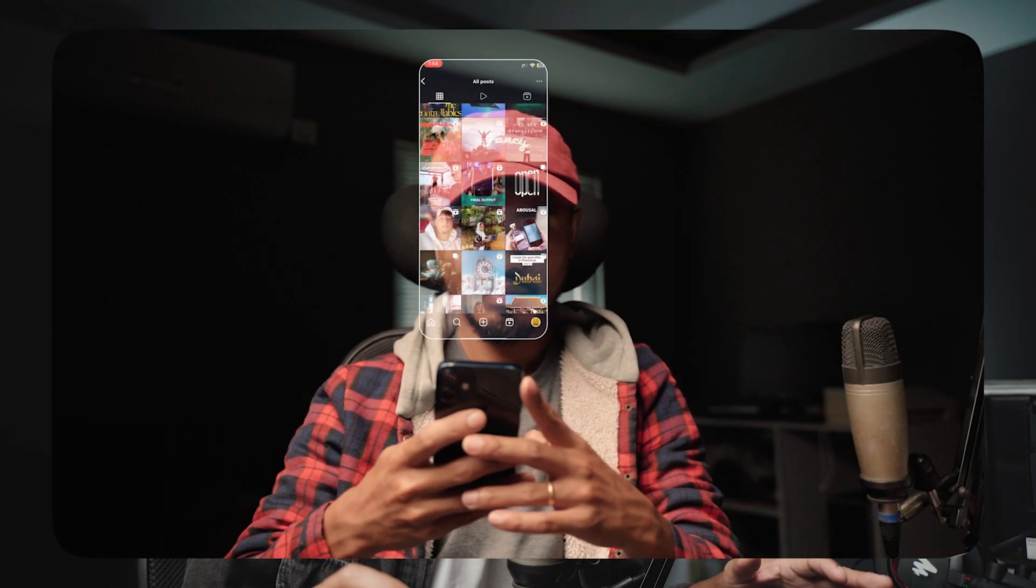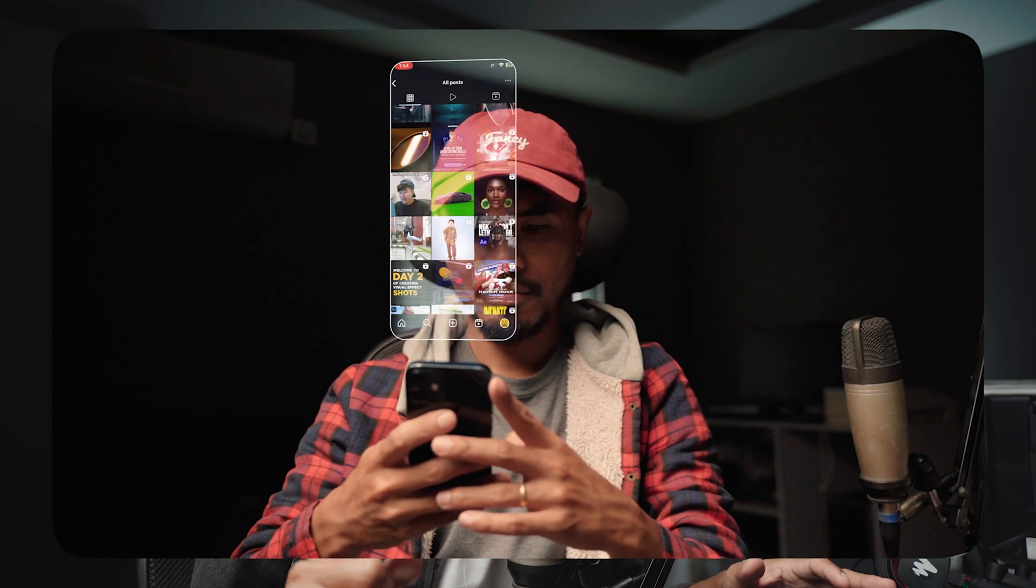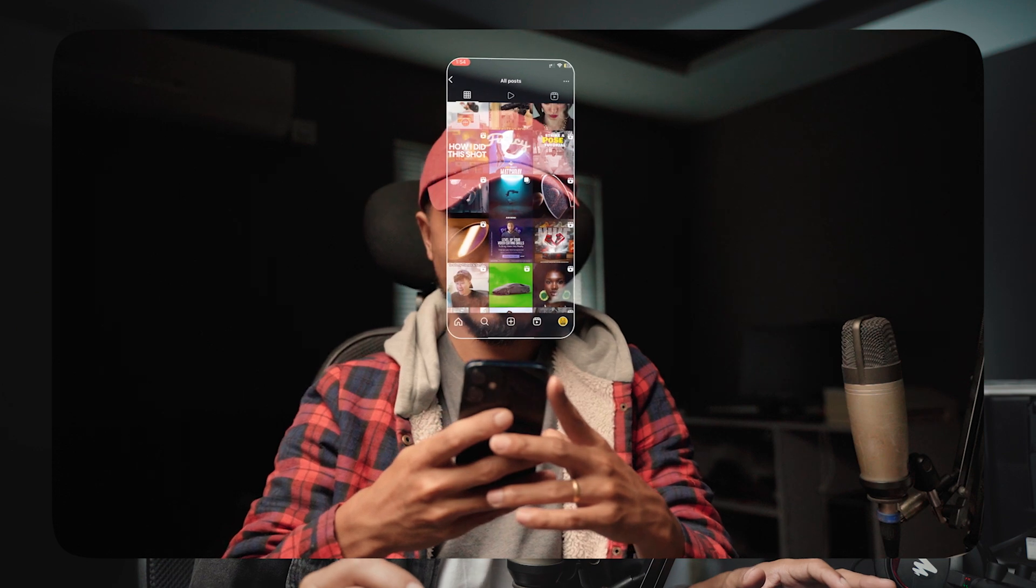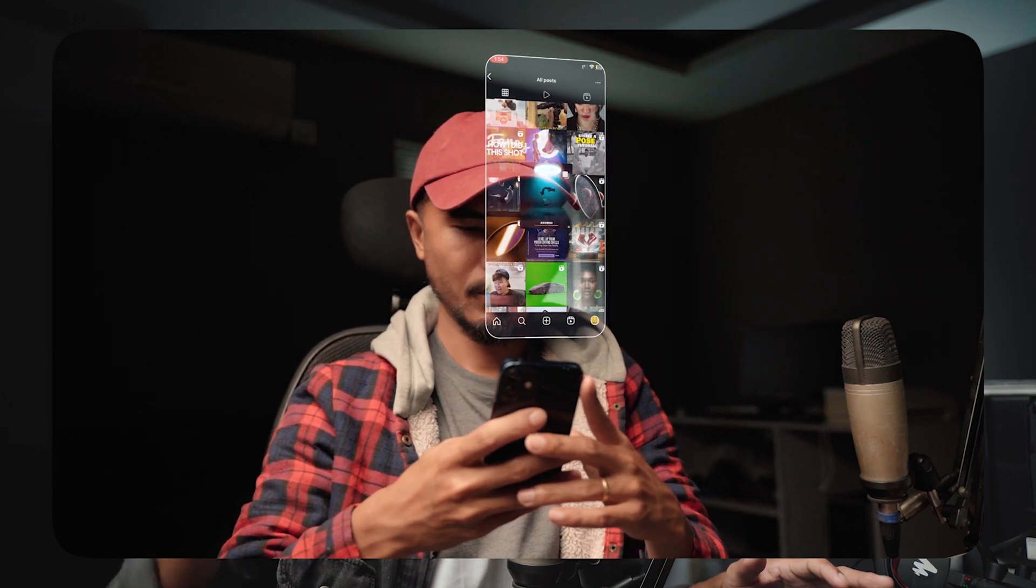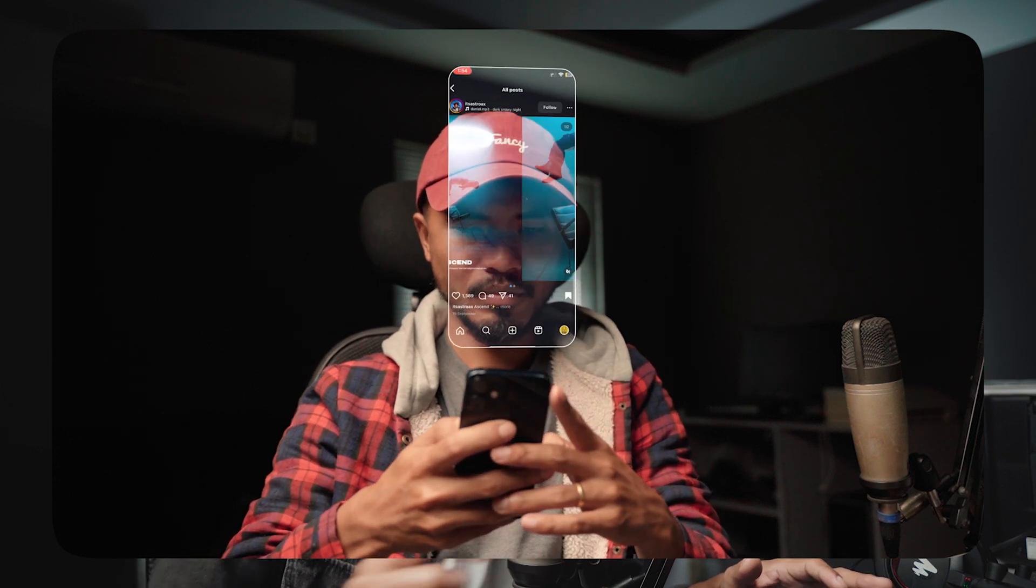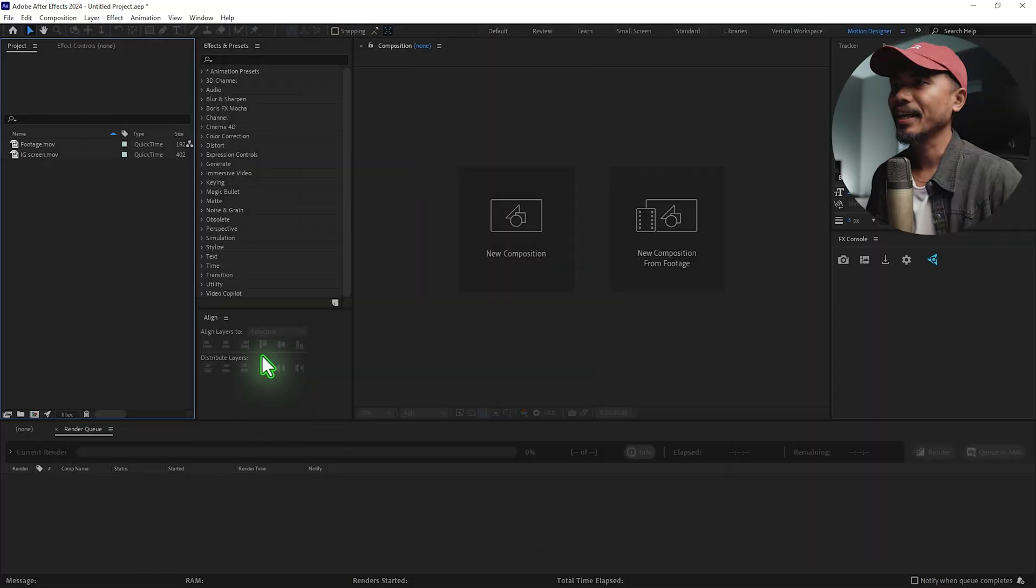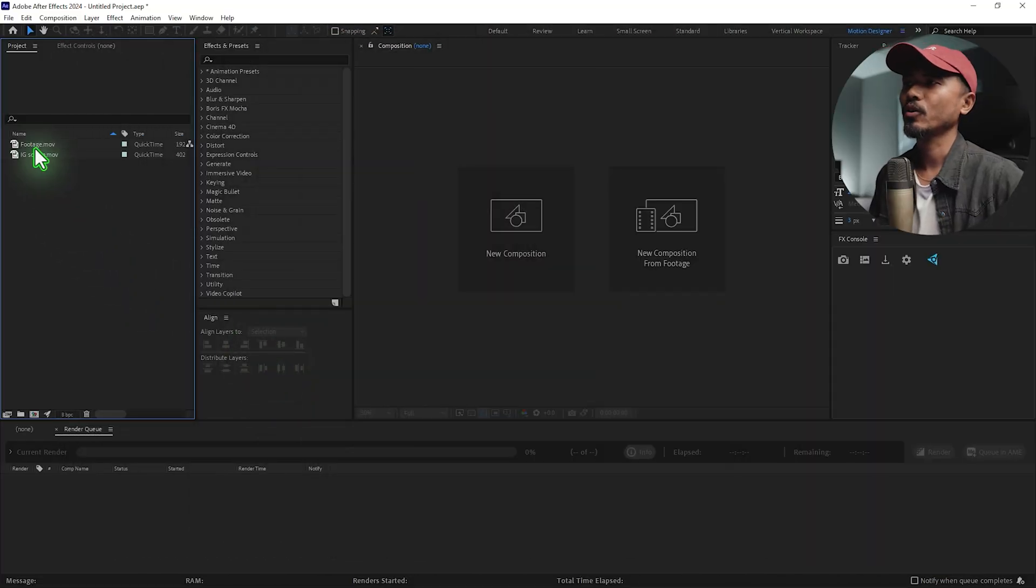Hey, welcome back to my channel. This is Motion Designer and in today's video we're going to create a very simple effect in After Effects. So let's get started. You'll be needing footage and a screen recording of your phone.